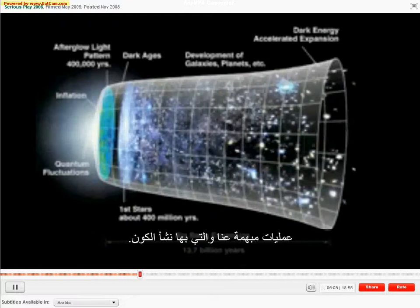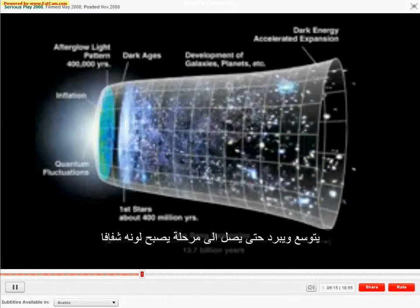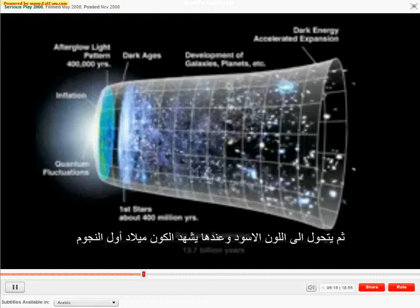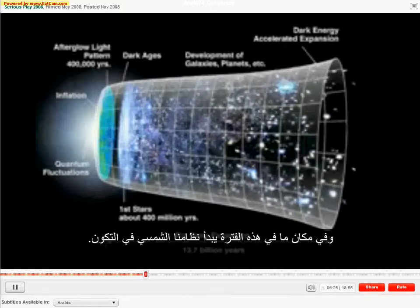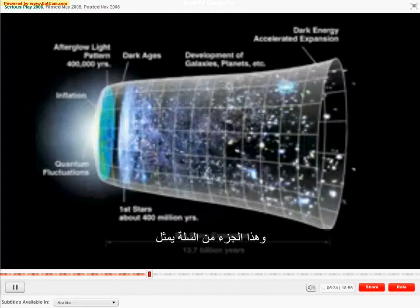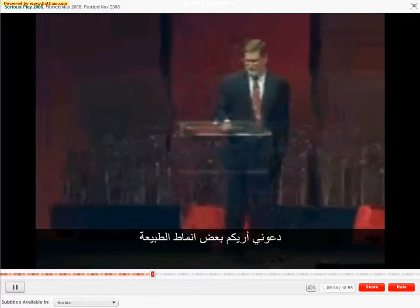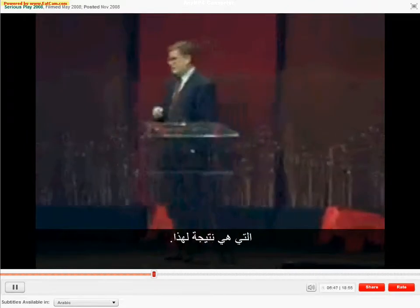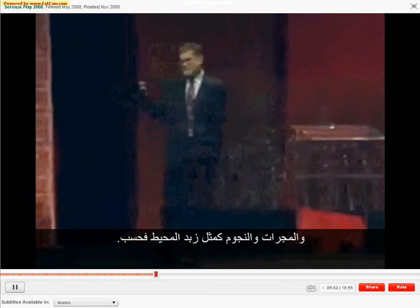We have a picture of a mysterious process that kicks the universe off at the beginning. We go through a period of accelerating expansion; the universe expands and cools until it becomes transparent. Then the dark ages, then the first stars turn on, they evolve into galaxies, and later into more expansive galaxies. Somewhere around this period our solar system started forming, maturing up to the present time. There are some spectacular things in this part representing what the structure of space-time itself is doing during this period.